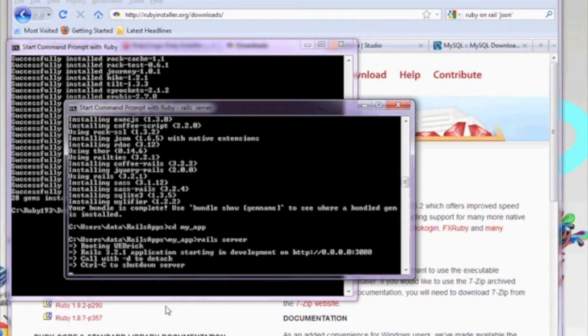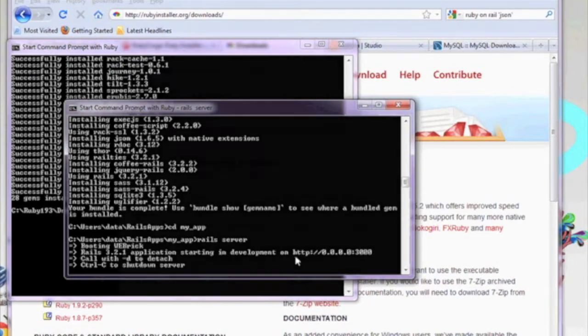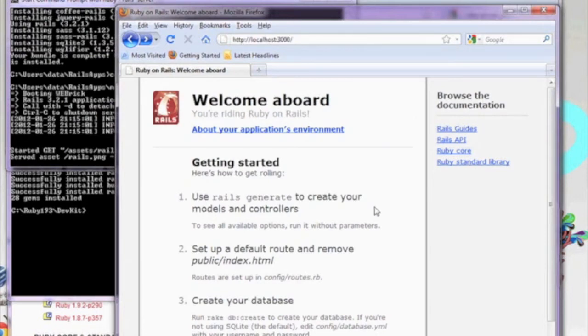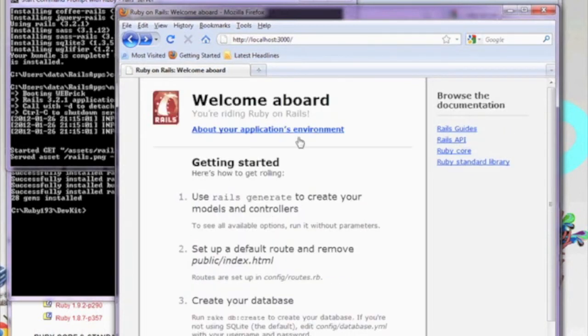Within a few seconds, you should see the rails server start up with a web address. Let's go ahead, open up a browser, and go to our web address, http://localhost:port 3000, as seen in the browser window.